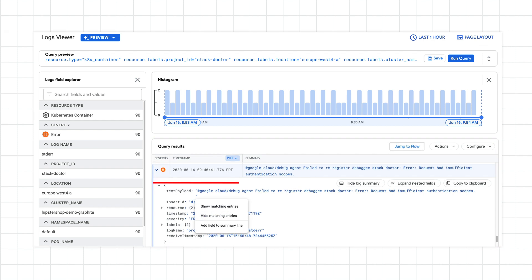Finally, you can click on any of the payload fields and select show matching entries to see all log entries that contain this message if you want to see where else you may be getting a particular error.